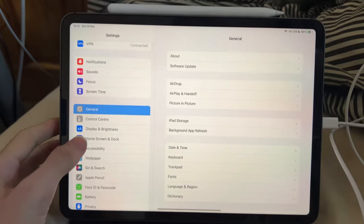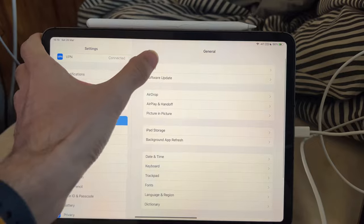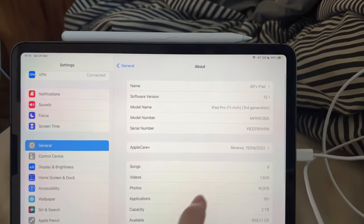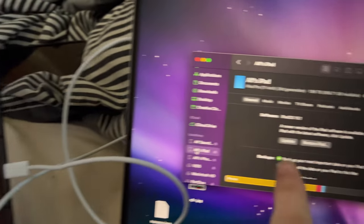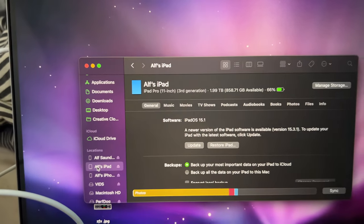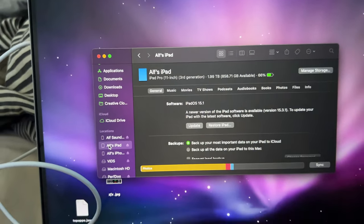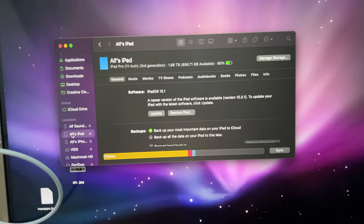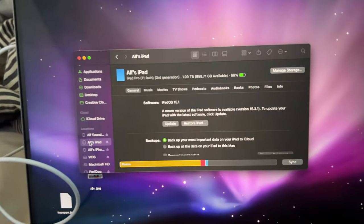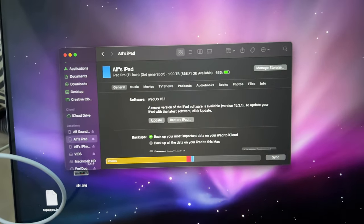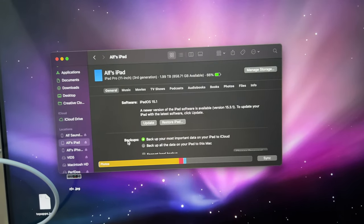If I just go to Settings, General, About, you can see iOS 15.1, iOS 15.1. This is the exact same iPad Pro, which is here and is also showing up on the Mac computer.